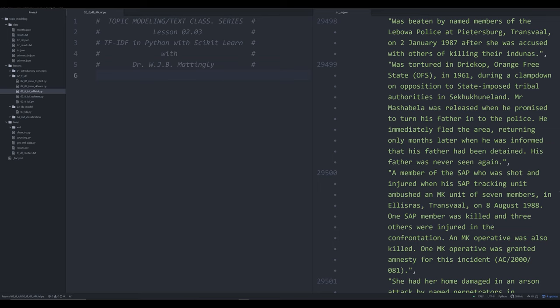Hello, and welcome back to this series on topic modeling and text classification in Python for the purposes of the digital humanities or anyone who is interested. In this video, we're going to be working with the TRC dataset, which I'll show you in just a second. It's on the right over here. And we're going to be using that dataset to do some TF-IDF, or Topic Frequency Inverse Document Frequency.